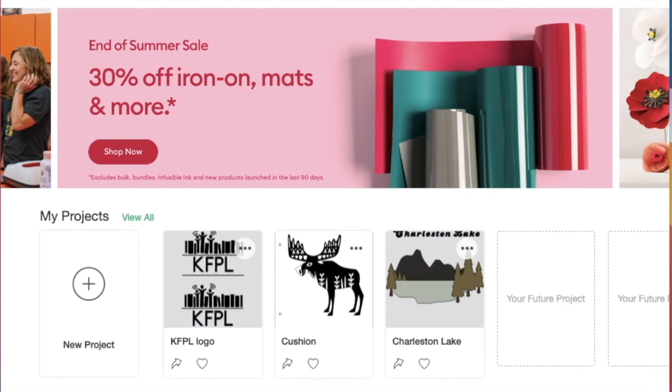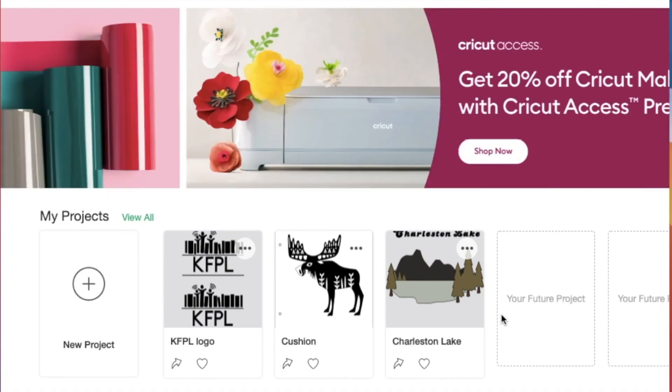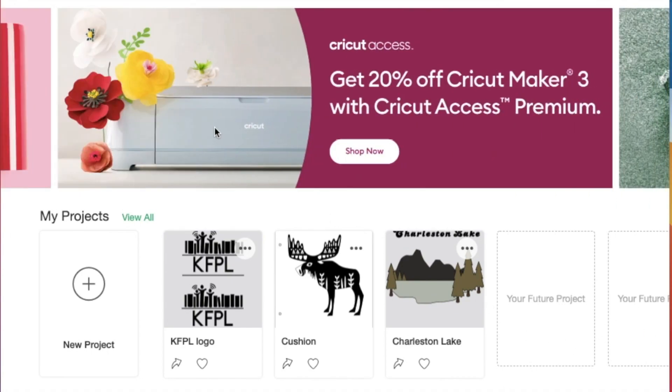At the top of the screen, you'll see a banner that moves to showcase Cricut machines and products that you can purchase.